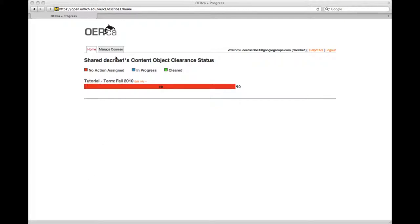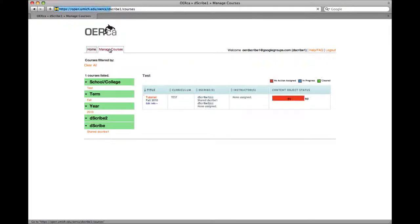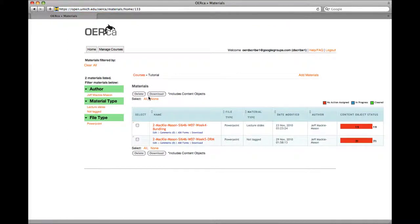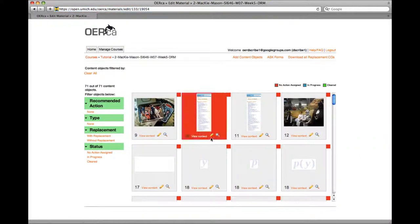However, when the object is not automatically extracted, the snapper tool should have you covered. To begin, let's check over the content objects that Orca has automatically extracted to see if anything is missing.